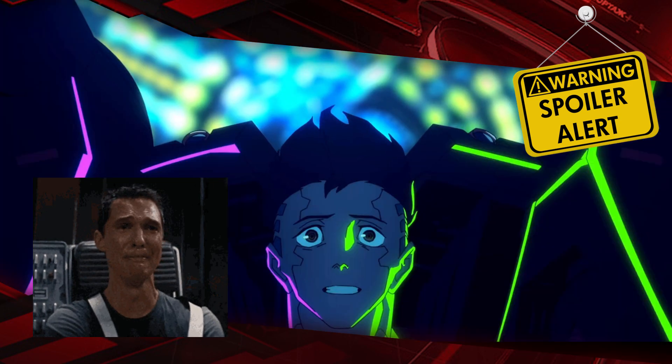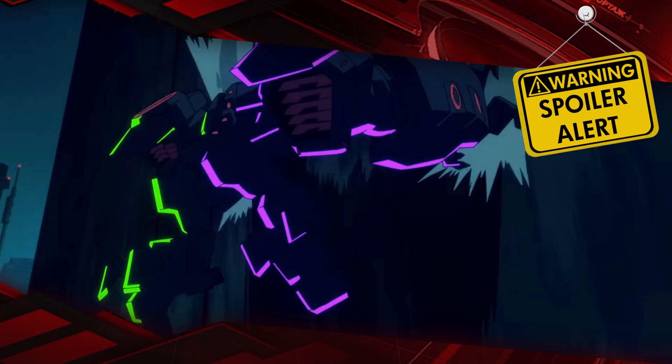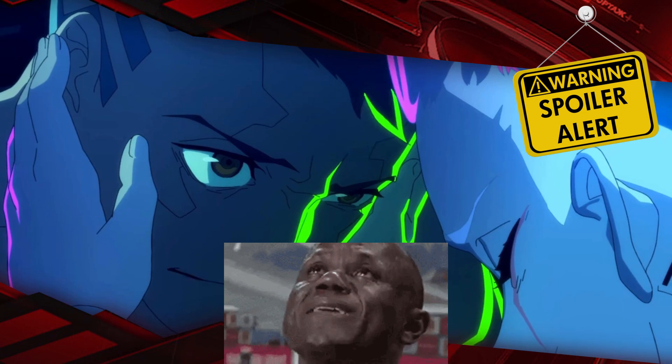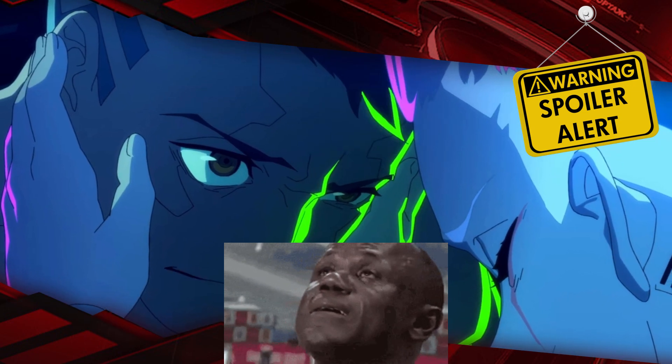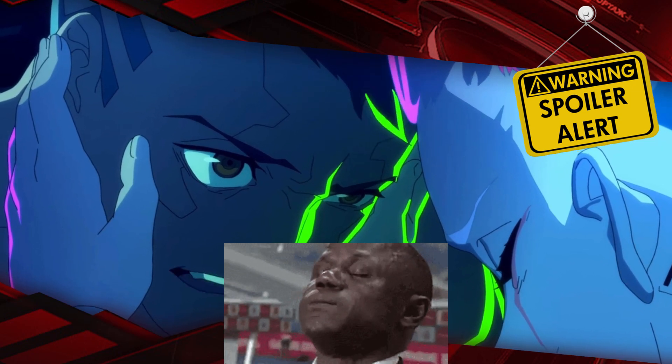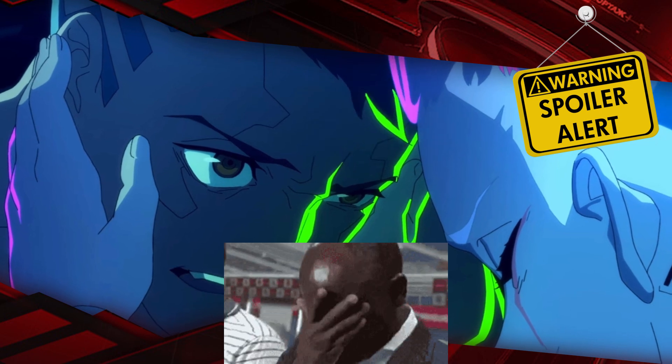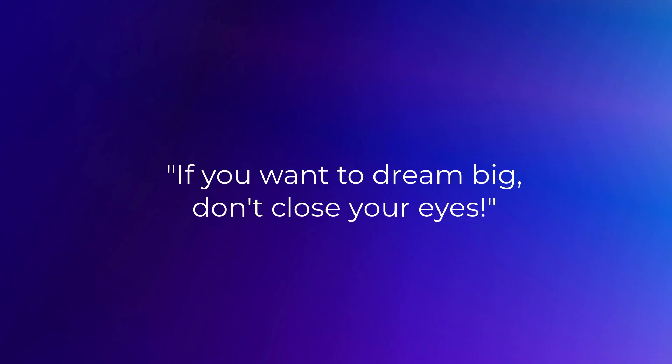Anyways, if you saw this, you already know that the most important message is: if you want to dream big, don't close your eyes. Yeah, that's the one message you need to know.